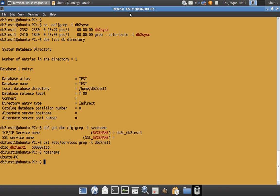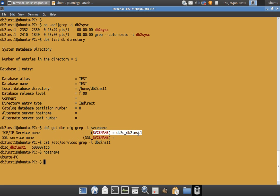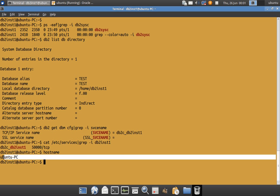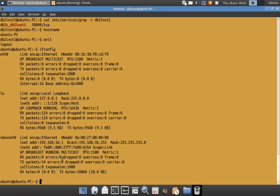Here I have one particular machine that will serve as Server A — ubuntu-pc. The DB2 system controller process is already running here under instance DB2INST1. It has a database 'test' under it, and the SVCENAME DB CFG parameter is DB2C_DB2INST1. In the output of the /etc/services file using grep, it is listening on port 50,000. The hostname is ubuntu-pc, and the IP address from ifconfig is 192.168.56.1. So at IP address 192.168.56.1 on port 50,000, I have my DB2 instance running with database 'test'.